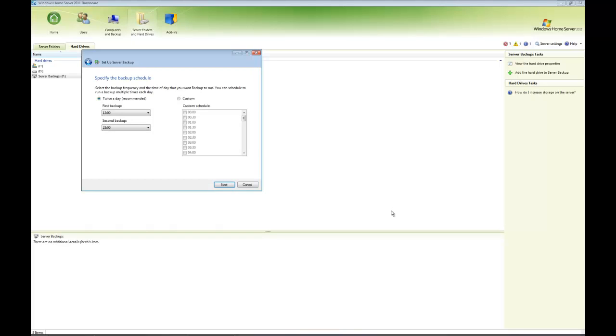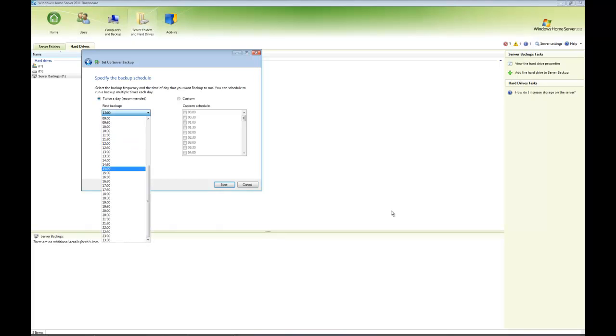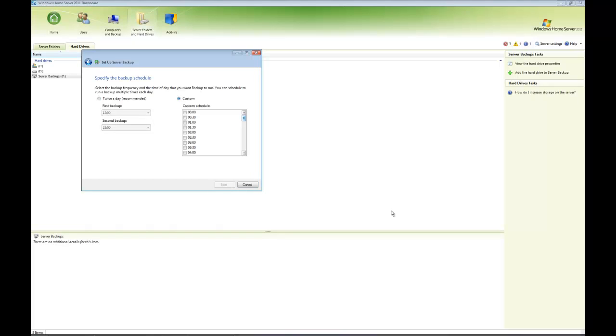This is where it gets more interesting. By default, the recommended action is to backup the server and folders twice a day—the first backup at midday, the second at 11 PM. You can change that to whatever you want. The second option is a custom backup where you can select any time throughout the 24 hours at 30-minute intervals. You could have a backup done every hour, every 30 minutes, once a day, five times a day—the choice is yours.